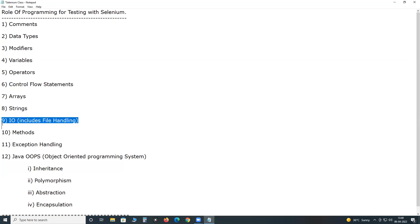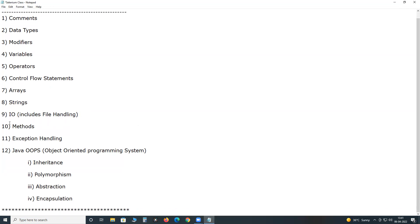Next, IO — input and output operations. We use input for providing data for certain fields. Note that Selenium cannot automate CAPTCHAs, so we skip them in automated testing. We use IO operations for reading user data if required. Next, file handling: we use text files or Excel files as resources for data-driven testing. File handling is part of IO.